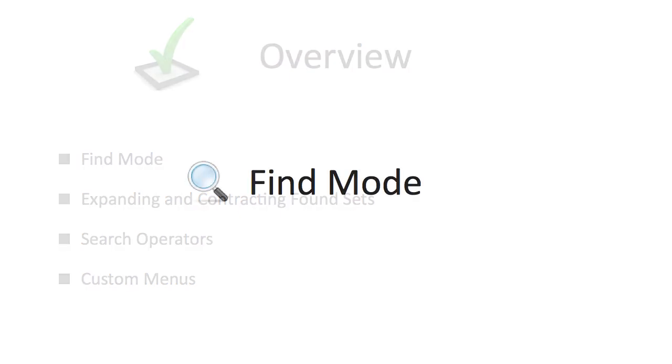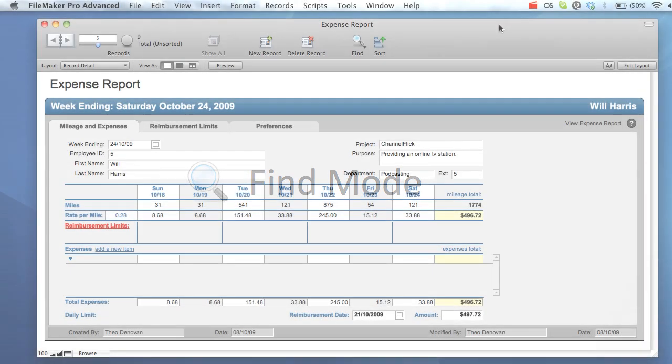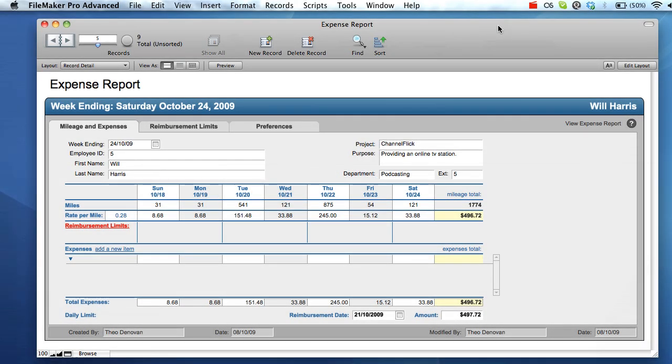Find mode in FileMaker allows you to navigate large sets of records by using simple criteria that correspond with the fields used in data entry. This is extremely useful for locating specific information amongst potentially tens of thousands of records. Find mode is the SQL equivalent of a select statement with a where clause. The advantage of FileMaker is that it provides a graphical interface to perform searches rather than requiring knowledge of SQL.